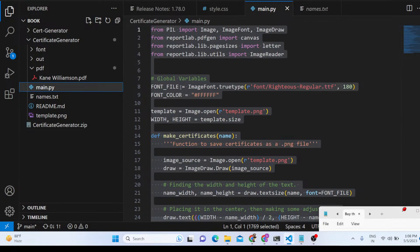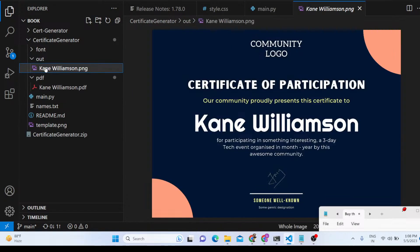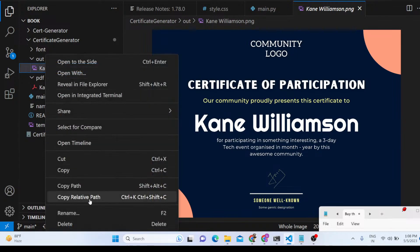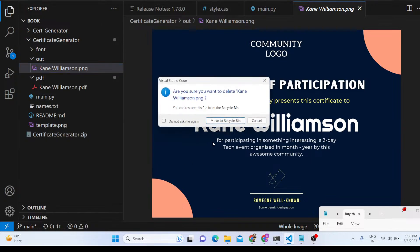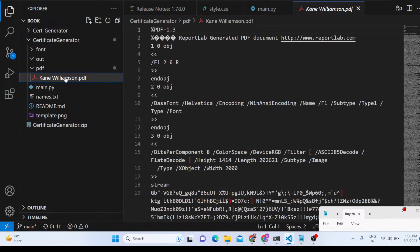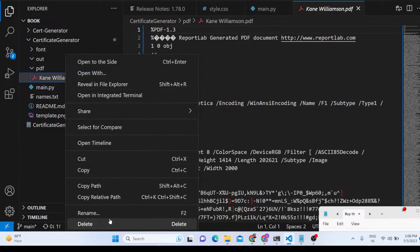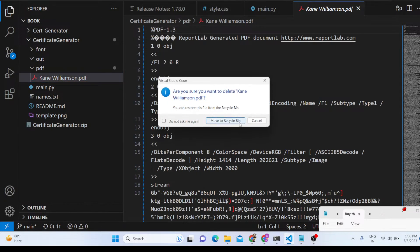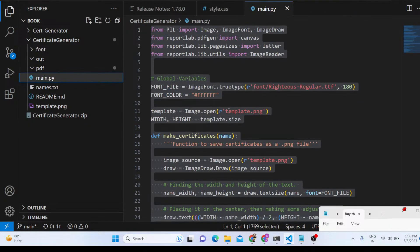We have the main.py script. We will export certificates as PNG images as well. There is a folder where the PNG images will be stored and a separate folder where the PDF files will be stored. This script handles both export formats.